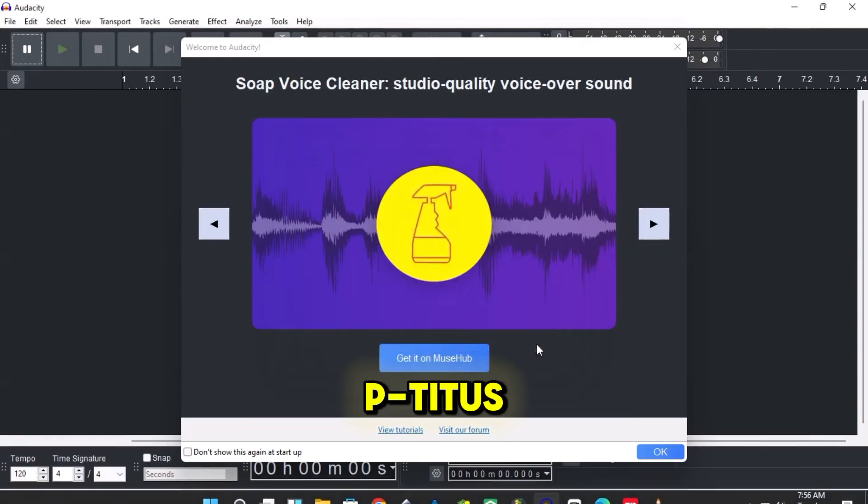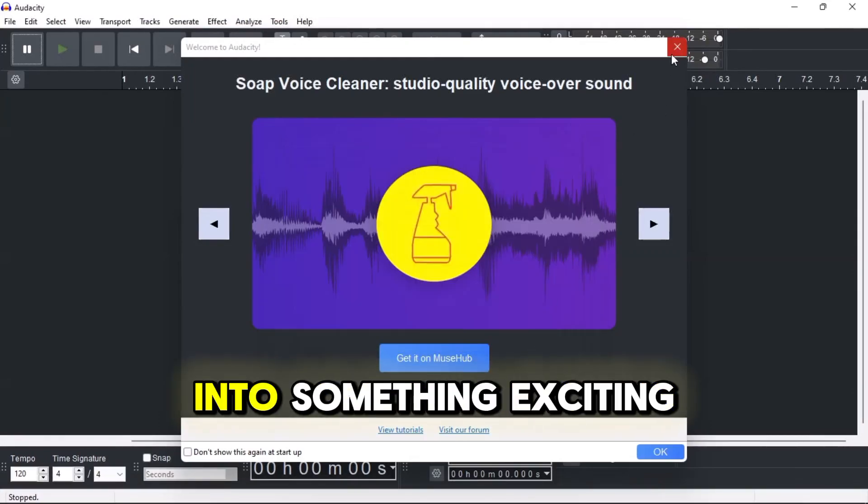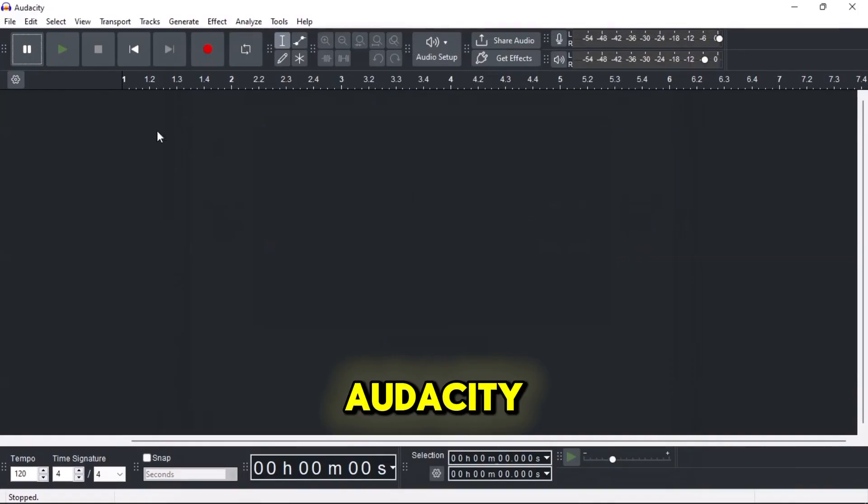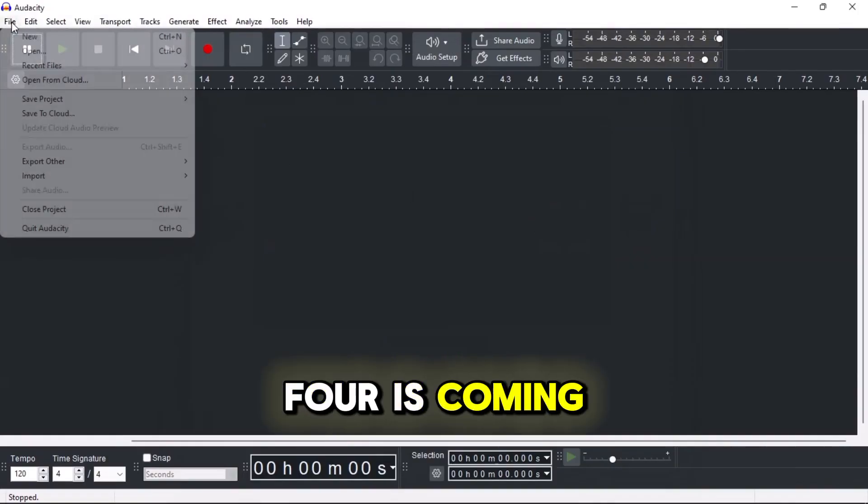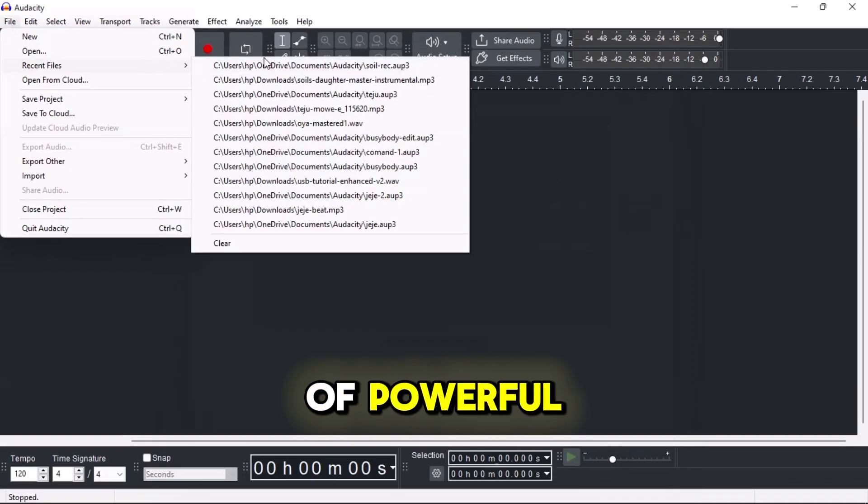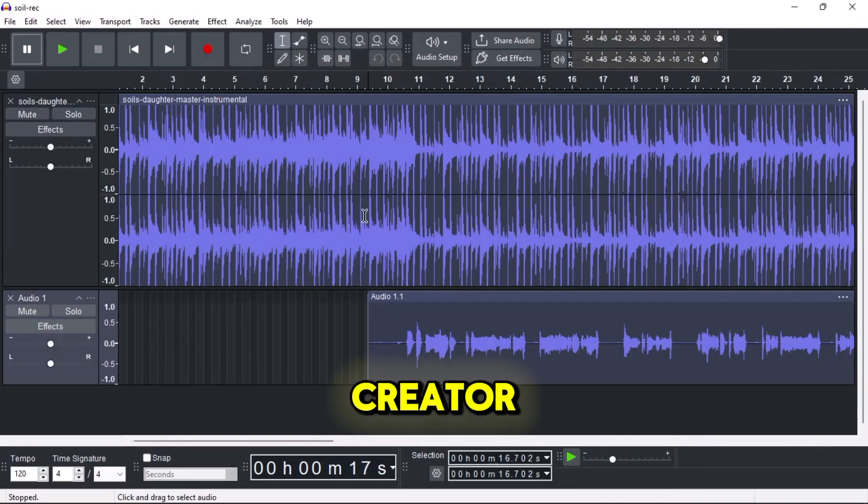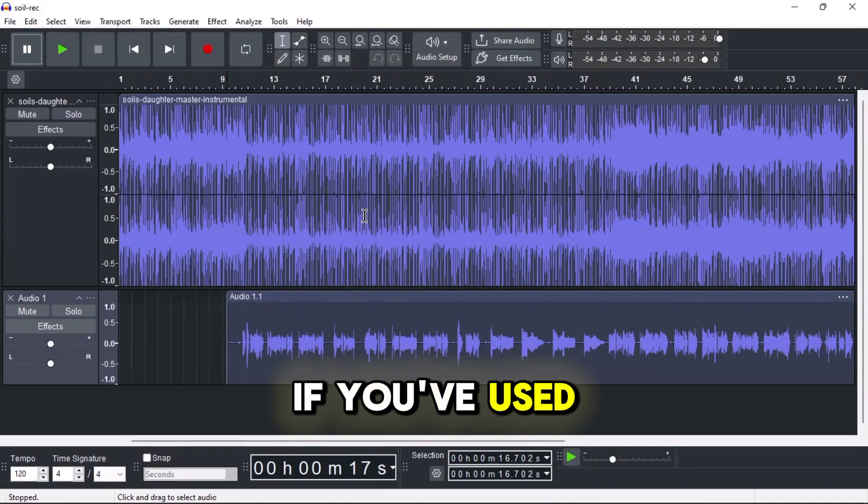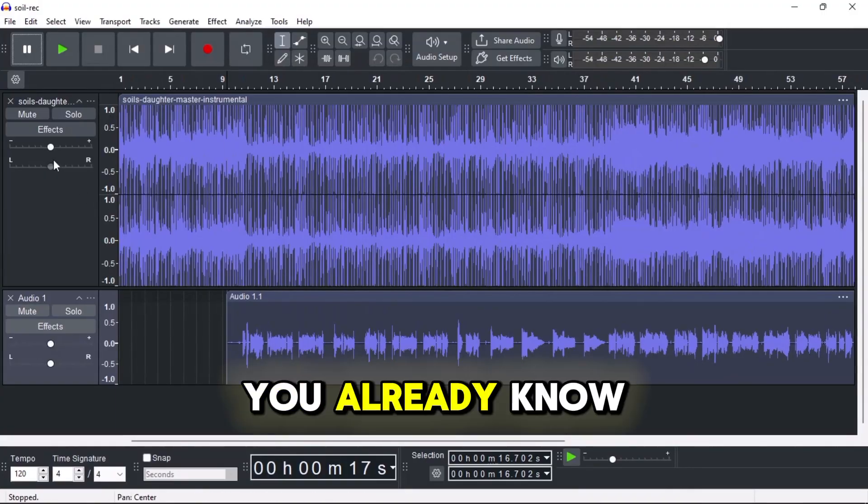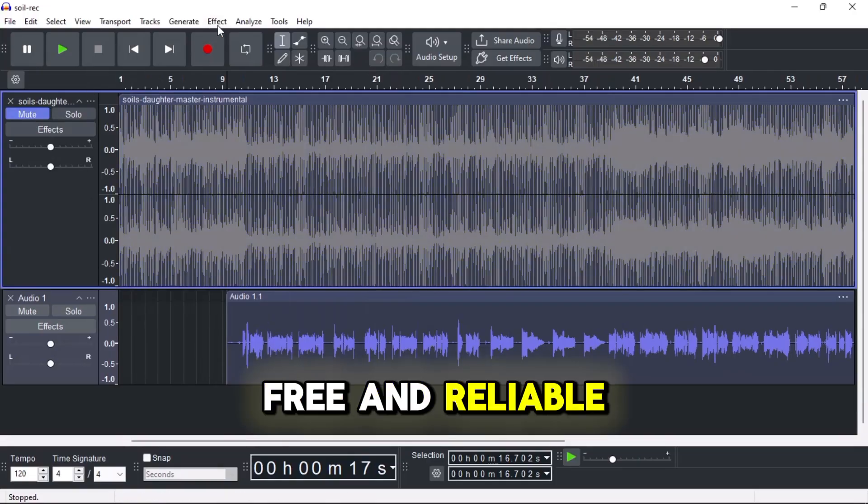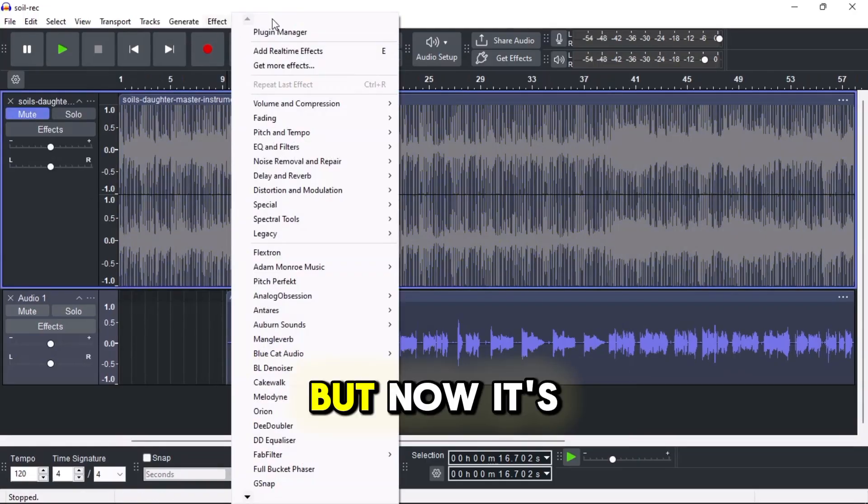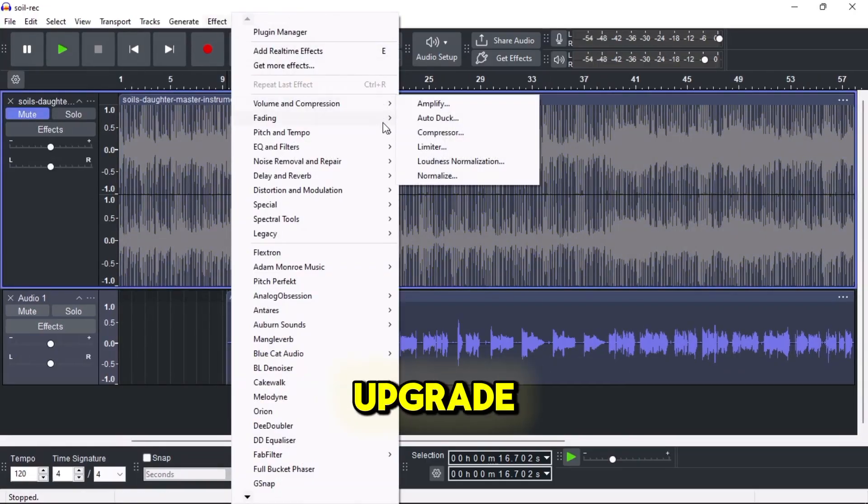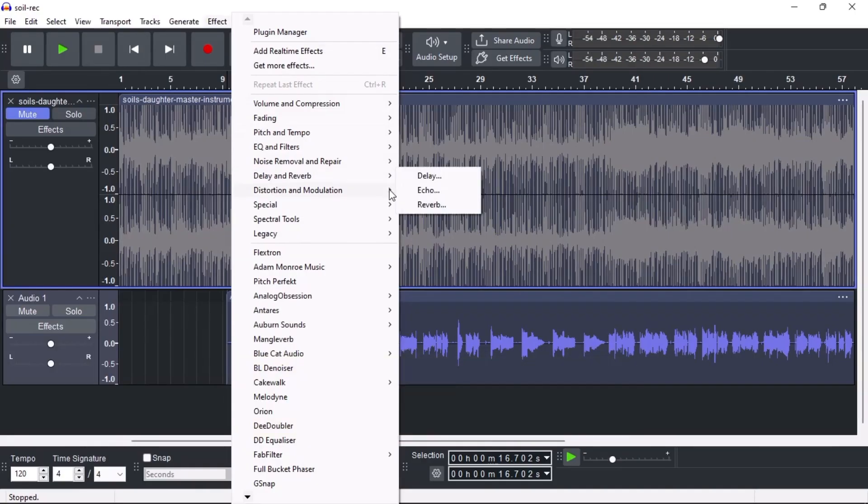Welcome back to Petite's Concept. Today we're diving into something exciting. Audacity 4 is coming and it's bringing a wave of powerful new features that every audio creator should know about. If you've used Audacity before, you already know it's simple, free, and reliable, but now it's getting a serious upgrade. So let's break down what's new.